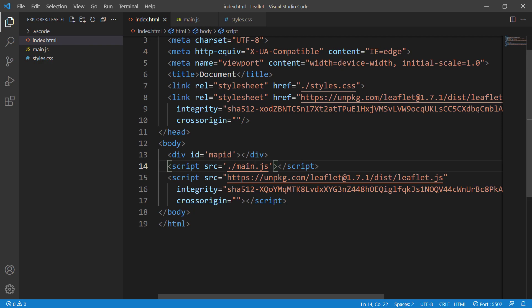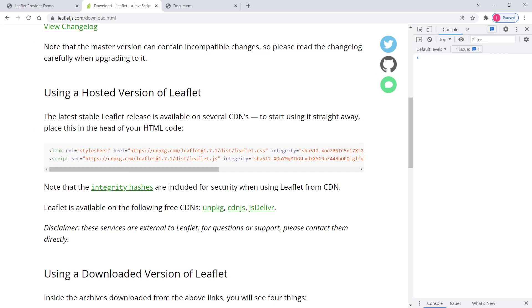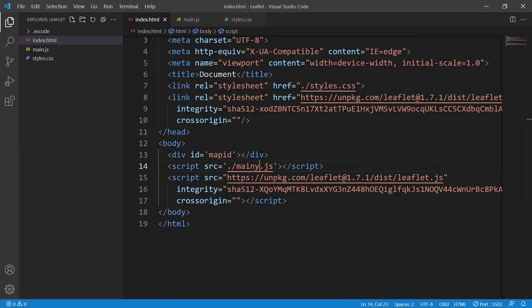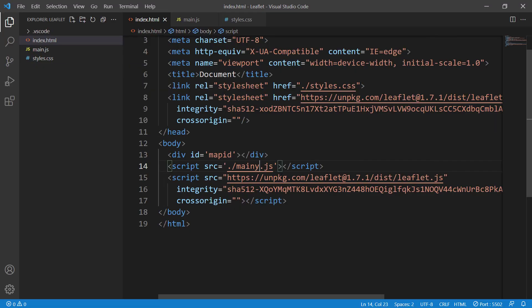For instance, if I made a typo in main.js by adding an additional letter by mistake, you'd see this error in the developer console. It says 'error aborted' because it cannot find the main.js file—it doesn't exist. It should be exactly the same as shown here.